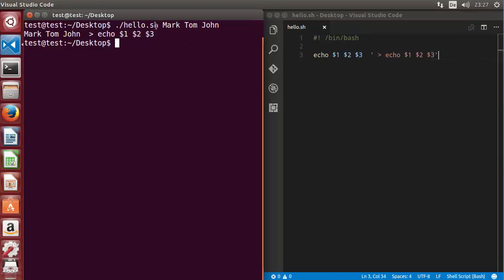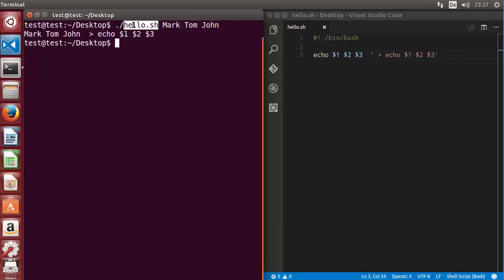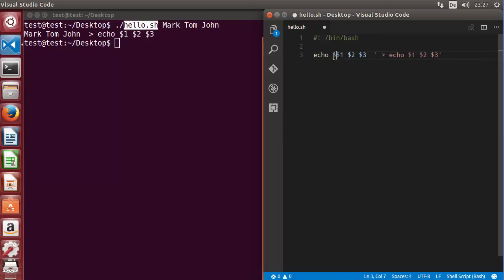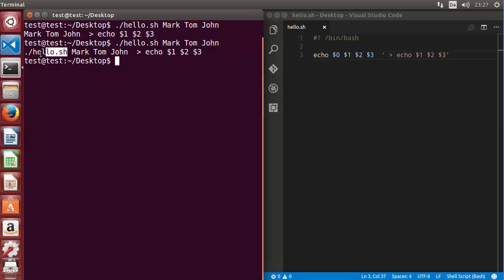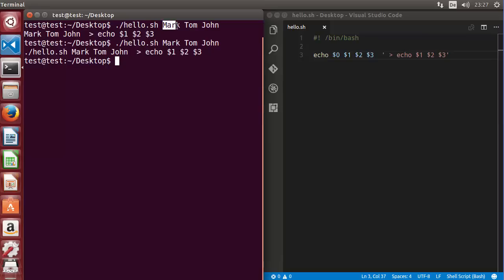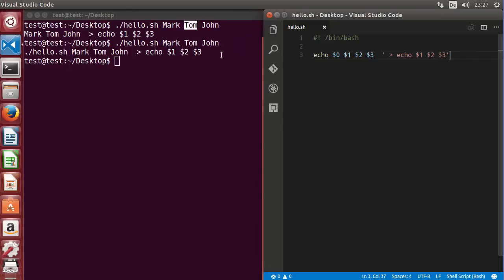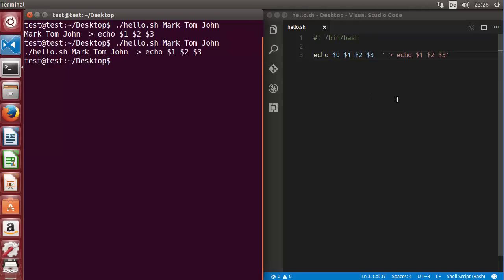Now where does $0 come in? If you write $0 in your script, you'll also see the script name. Let's run the script once again with the same arguments and you can see the name of your shell script also comes out. So $0 is the zeroth variable for the script name, and the actual arguments you pass start from $1, then $2, $3, and so on.